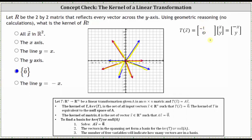And if we reflect E2, the vector (0, 1), across the y-axis, the output vector is the same vector (0, 1). Therefore, the second column of the transformation matrix is (0, 1). So under this transformation, when the input vector is (x, y), the output vector is (-x, y), because the transformation is a reflection across the y-axis.